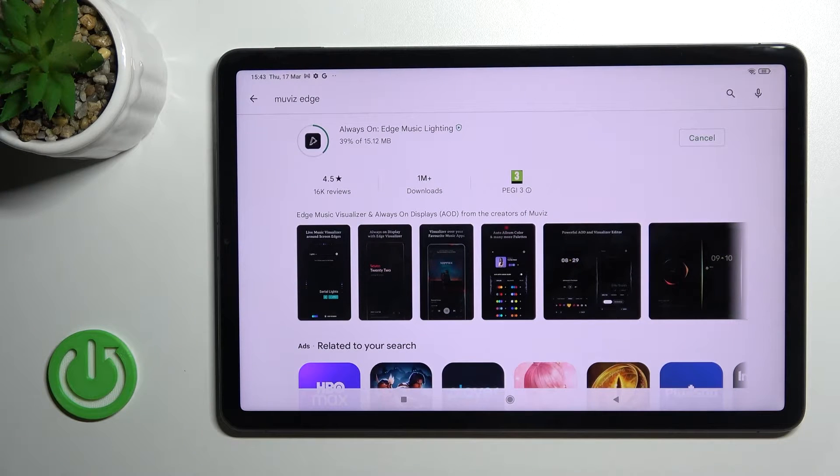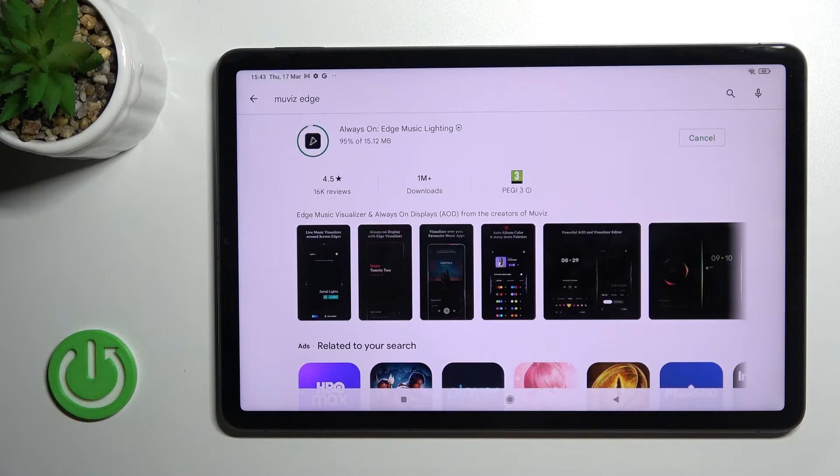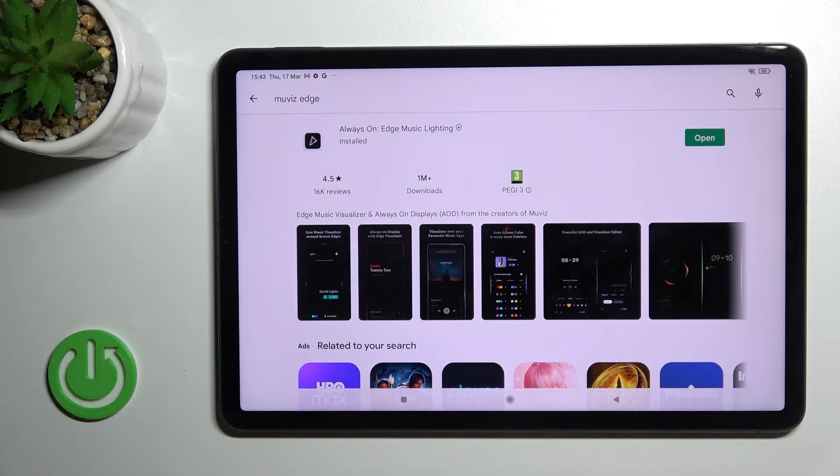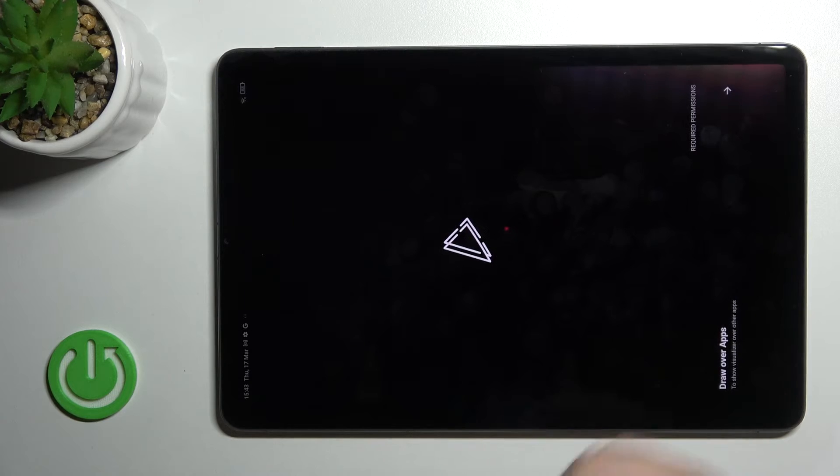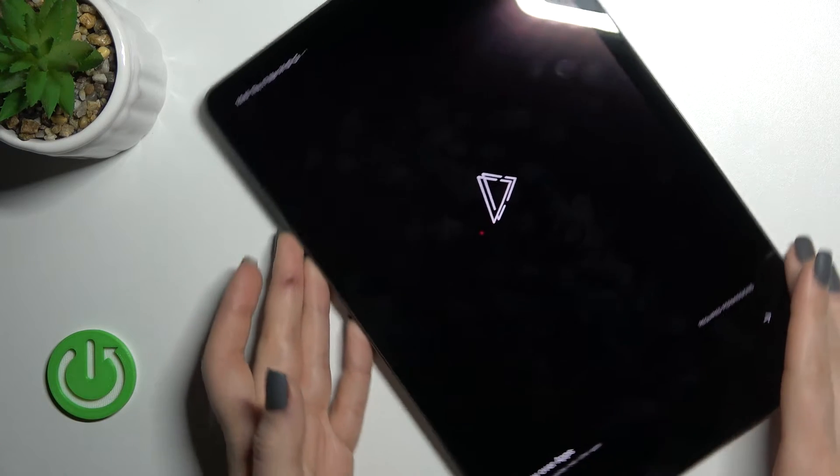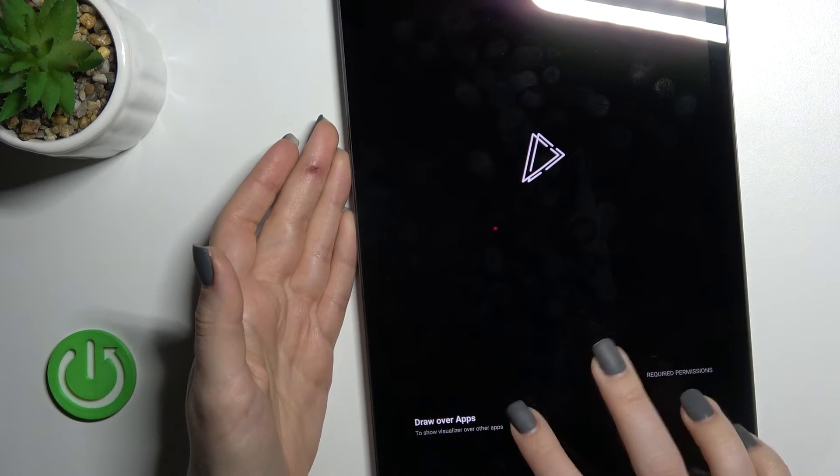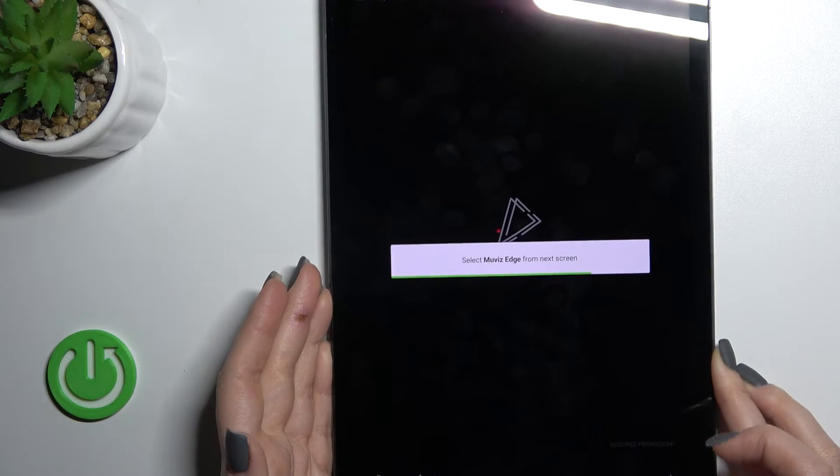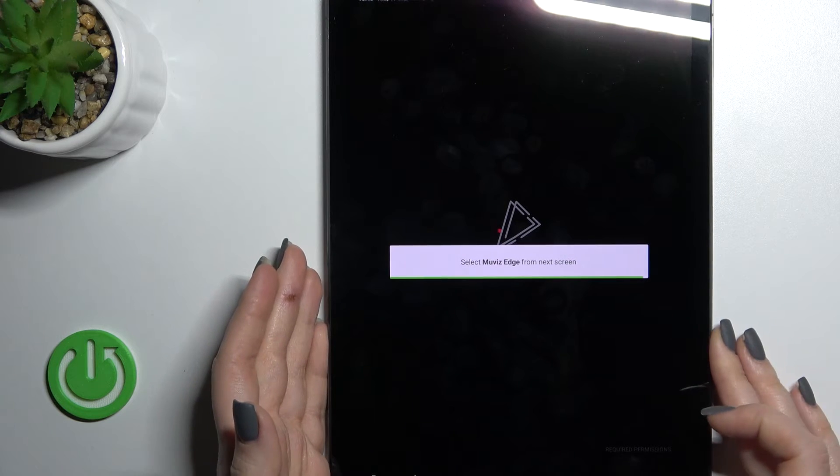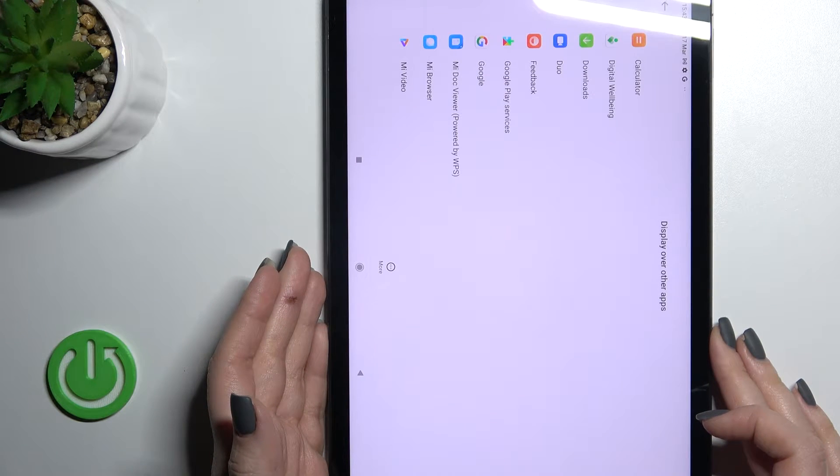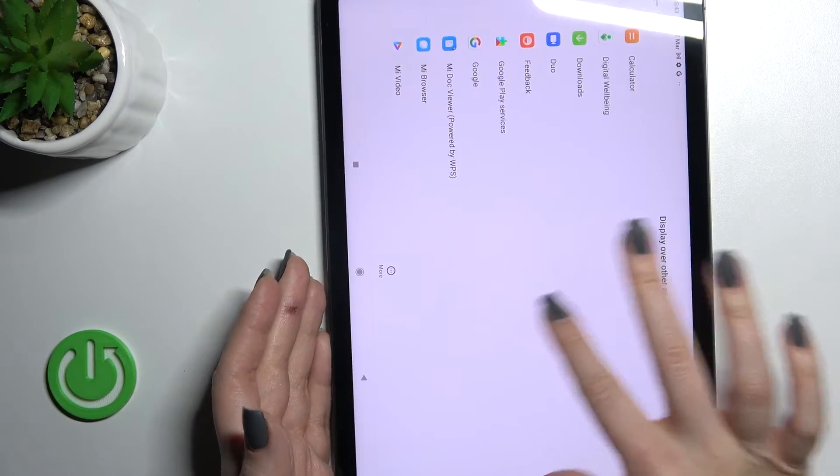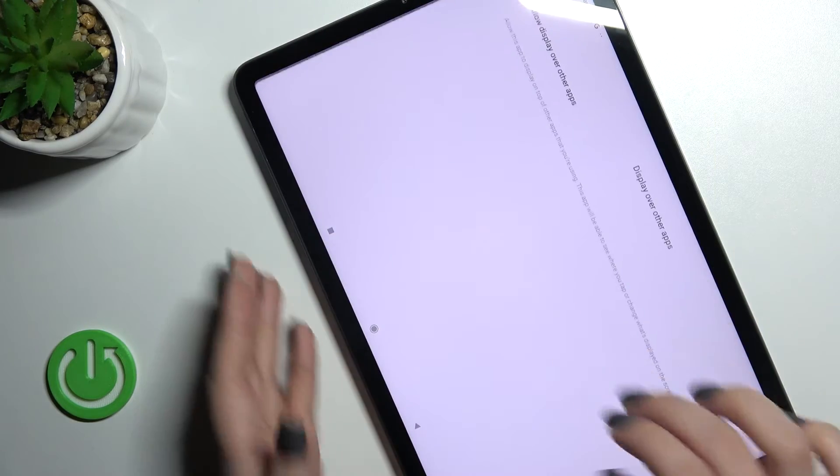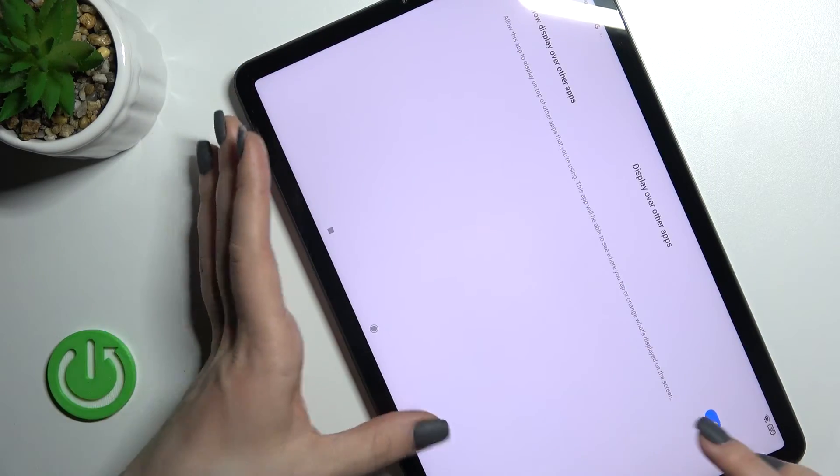Wait a couple seconds while the application is installing on your device, and after that just click here to open the app and tap here to drop our apps, and here find the Movies Edge application.